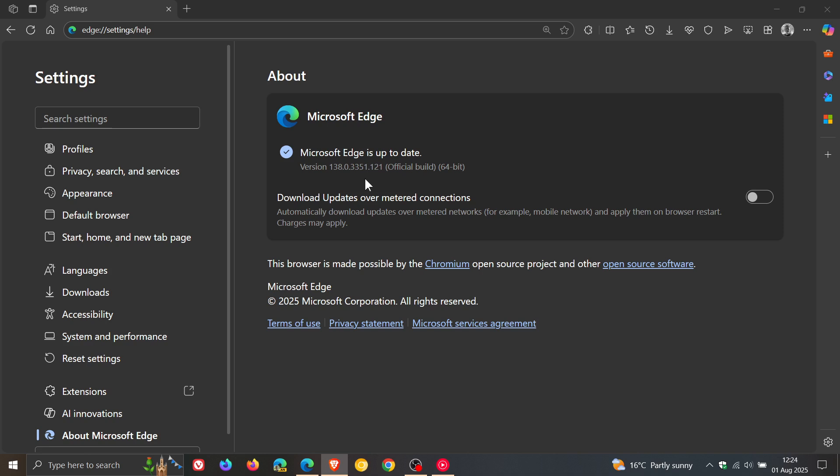Now the update doesn't include any new features or tweaks and adjustments that I'm noticing at this stage and there are four security fixes that have been made available for the open source Chromium project which the browser is based on.